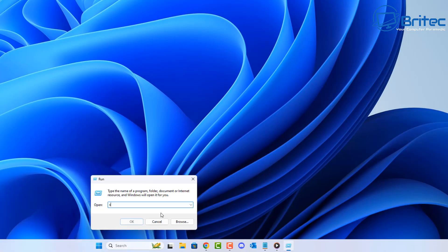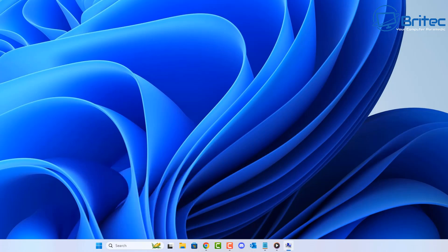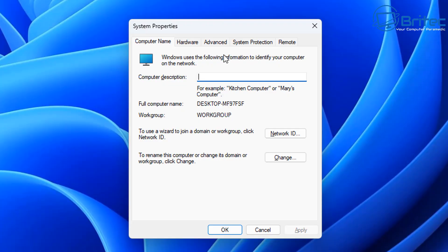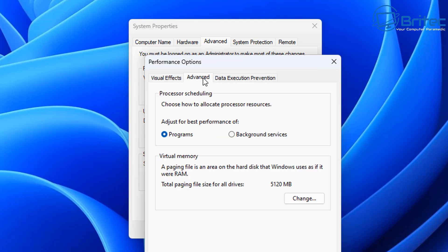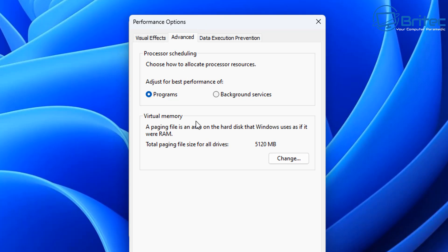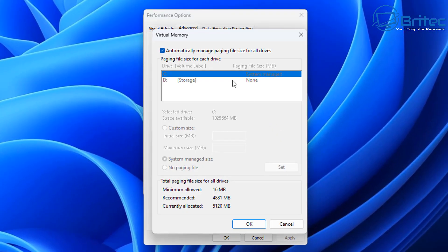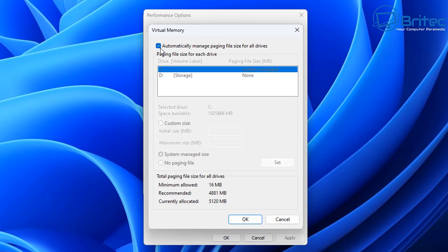Next, go to the Run bar, type sysdm.cpl, and open it. This is a common area where people go into the Advanced tab, then Performance Settings, and start making changes to virtual memory settings — because they've read online that you should turn off virtual memory and have no paging file. This can cause a major problem. It's always best to leave it as 'Automatically manage paging file size for all drives,' which Windows handles pretty well.